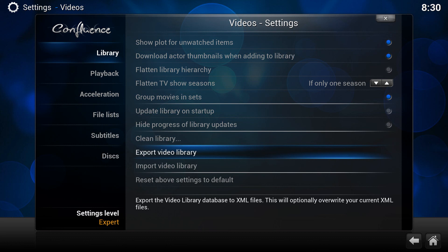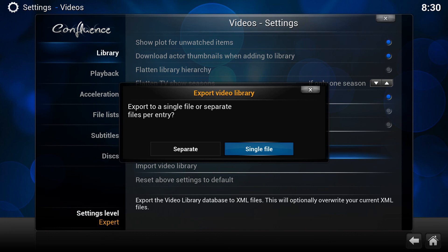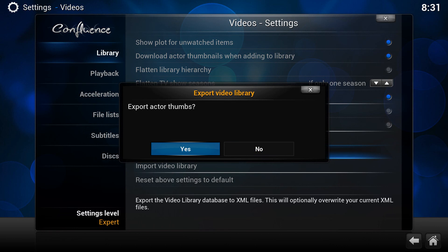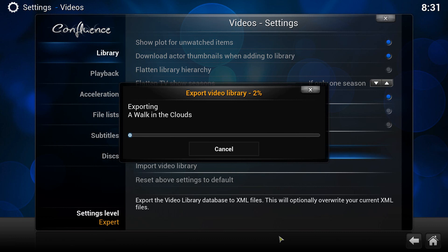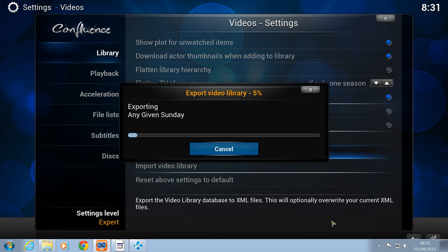Now, the simpler method is to do the export video library as separate. So let's see what happens with that. Export thumbnails and fan art, yes. Export actor thumbs, yes, I'm going to do that as well. These are obviously all optional. Overwrite old files, yes. But I don't have any old files there, so I'm just going to let that do that. I'm just going to pause that for a second.